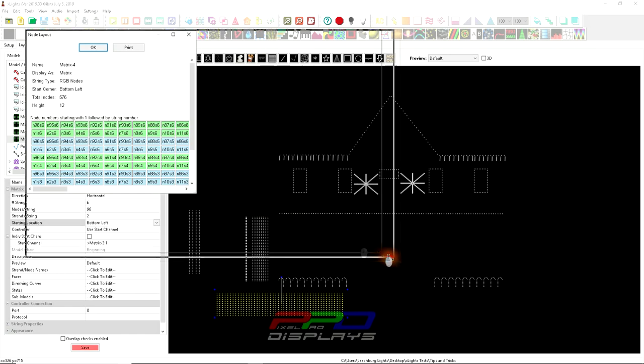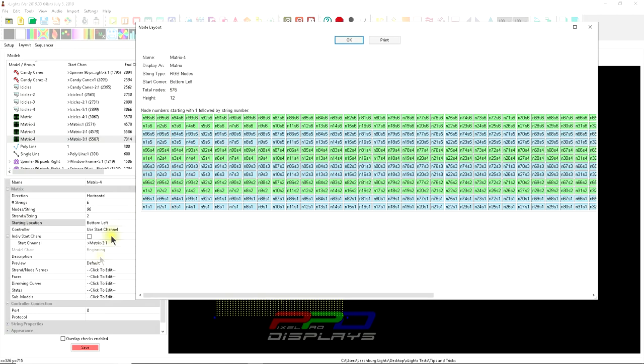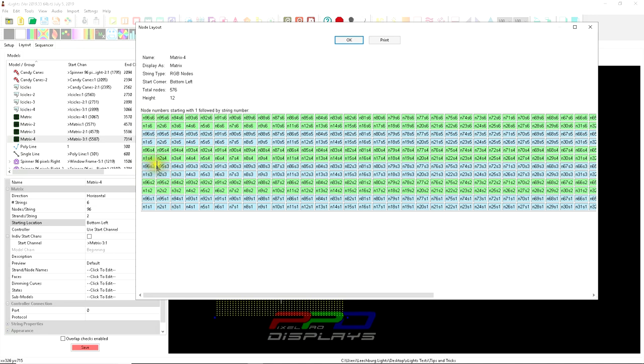This should be set up in a manner that starts on the bottom left. It auto-defaults to the start location at the bottom left, going from bottom to top. Each of these is one output. The blue here is output number one, green is output two, blue is output three, four, five, and six.